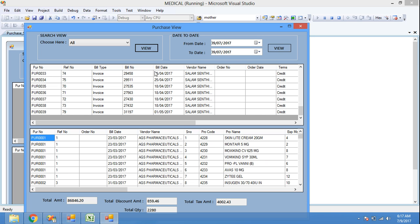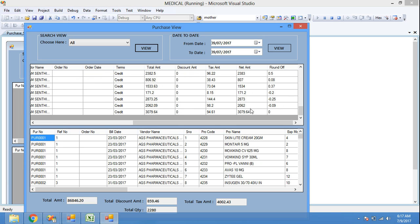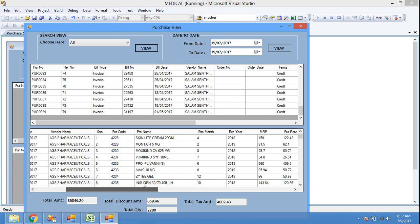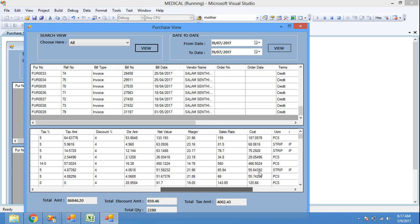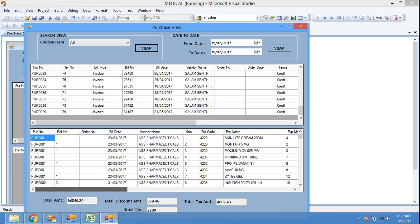Purchase number, reference number, bill number, bill date, vendor name, order number, order date — all are purchased in credit — total amount, discount amount, and round-off. All the details are displayed in the purchase main data grid view. This is purchase sub data grid view. Here, product details, product expiry year, month, manufacturing date, tax percentage, discount percentage, sales rate, unit of measurement, quantity, any free quantity, batch number — all the details displayed in the data grid view.